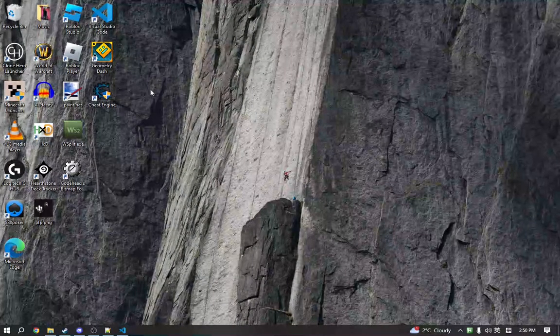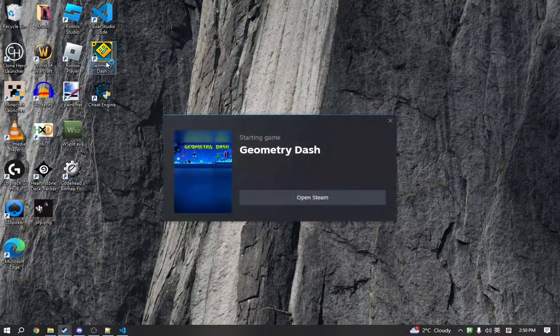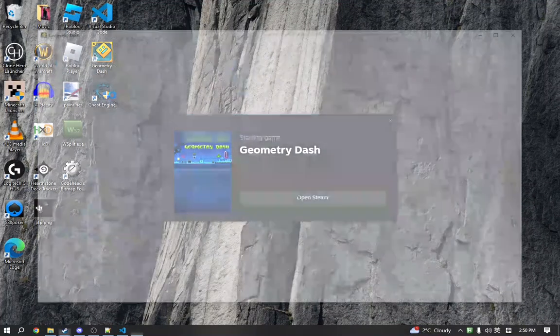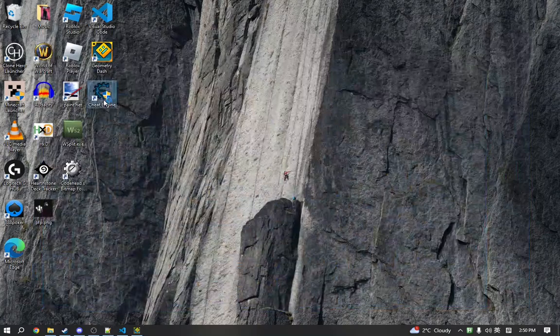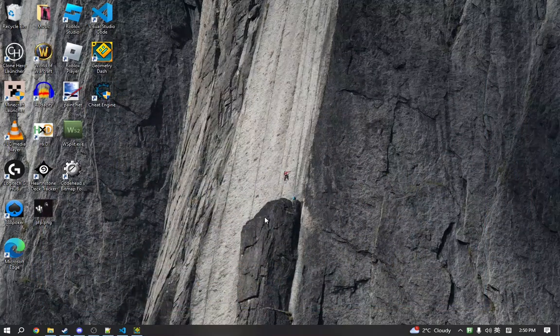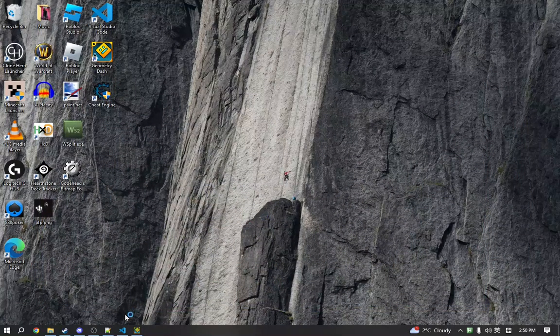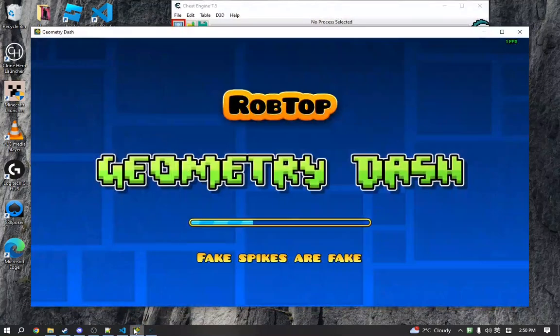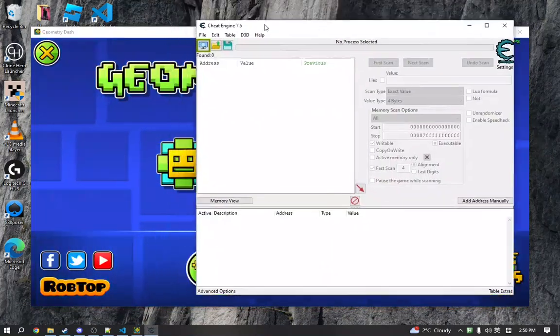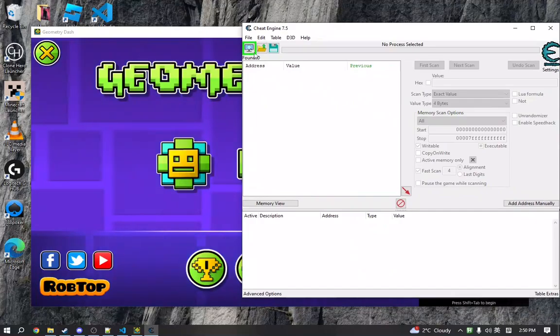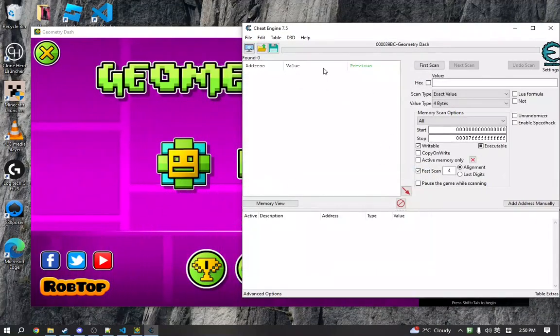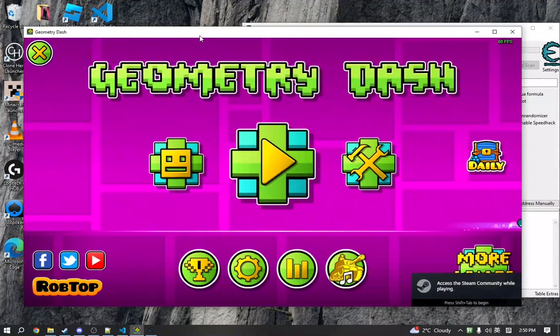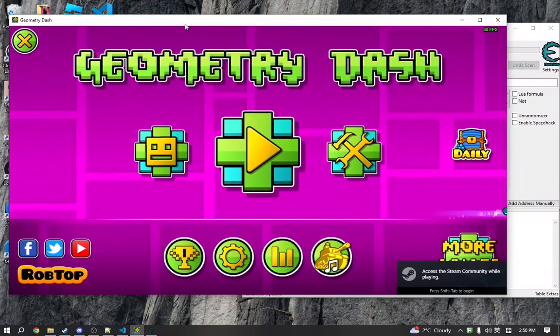So the first thing we're going to do is we're going to launch the game, and we are also going to launch Cheat Engine. Hook Cheat Engine with Geometry Dash so that it's attached.